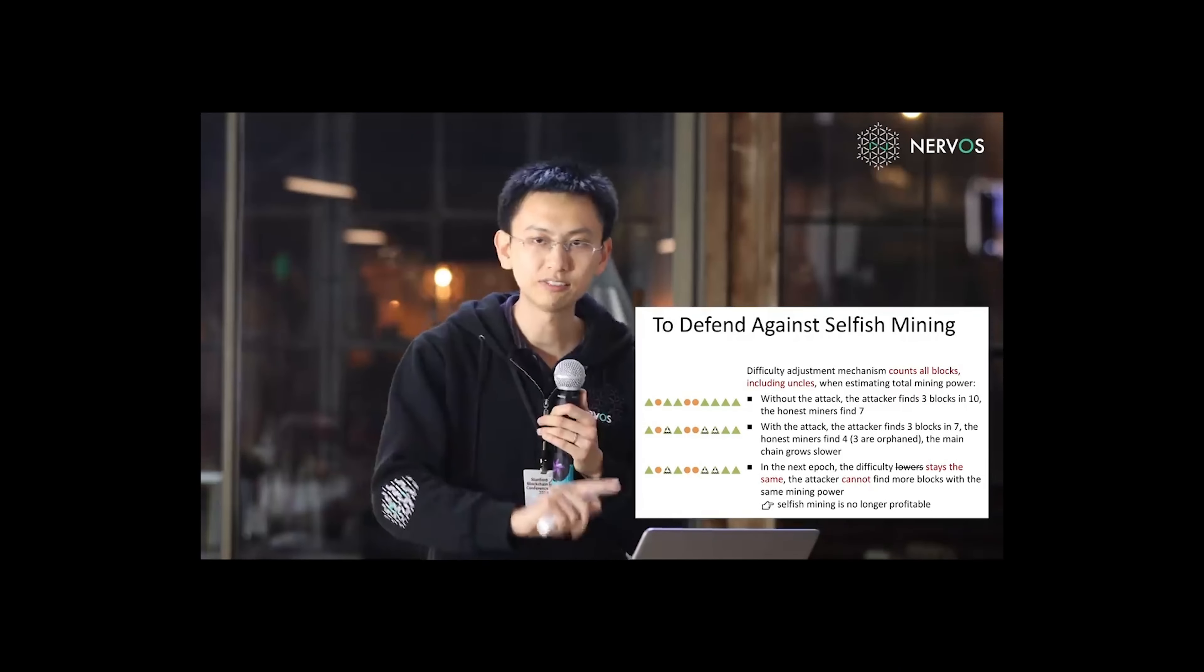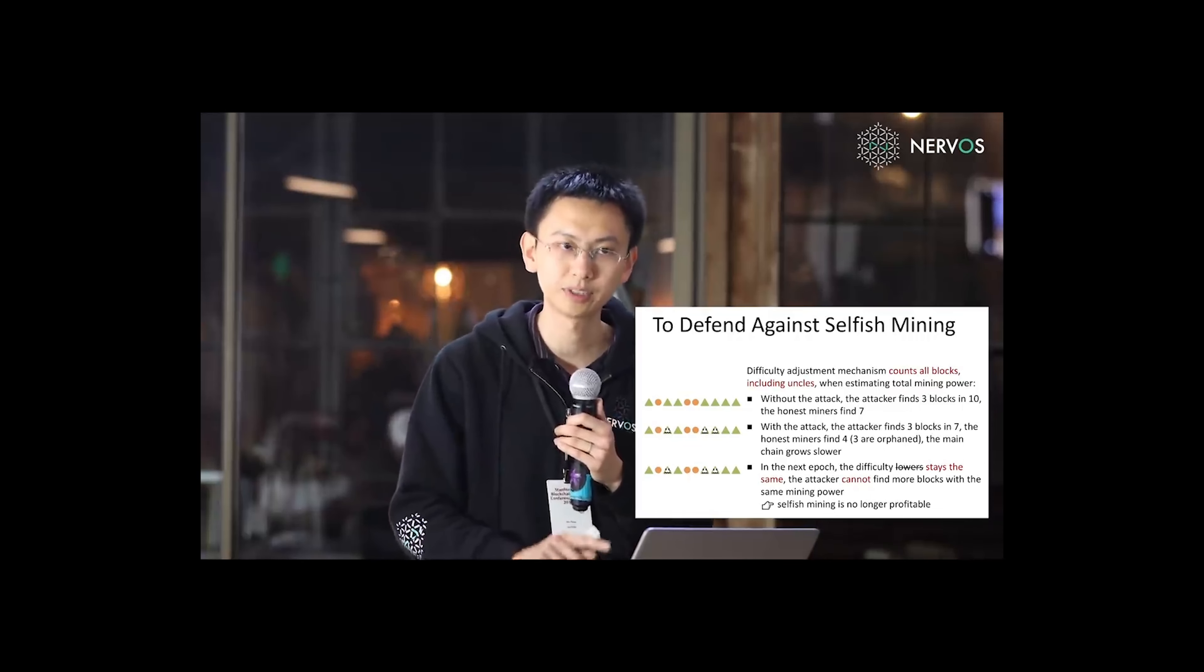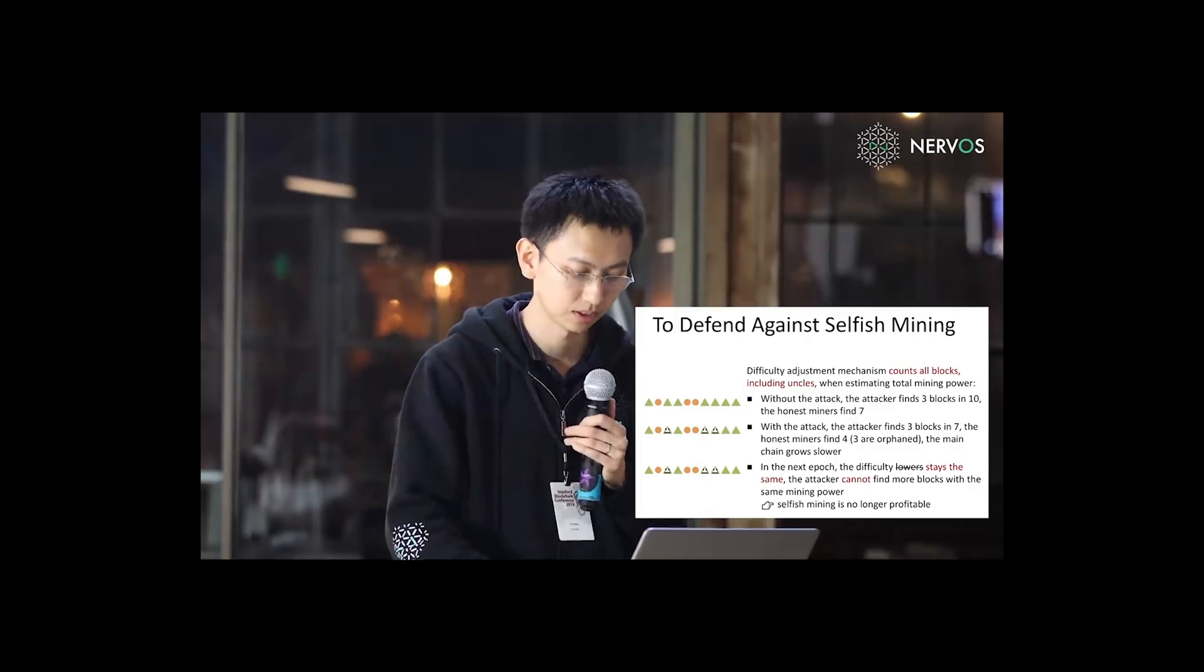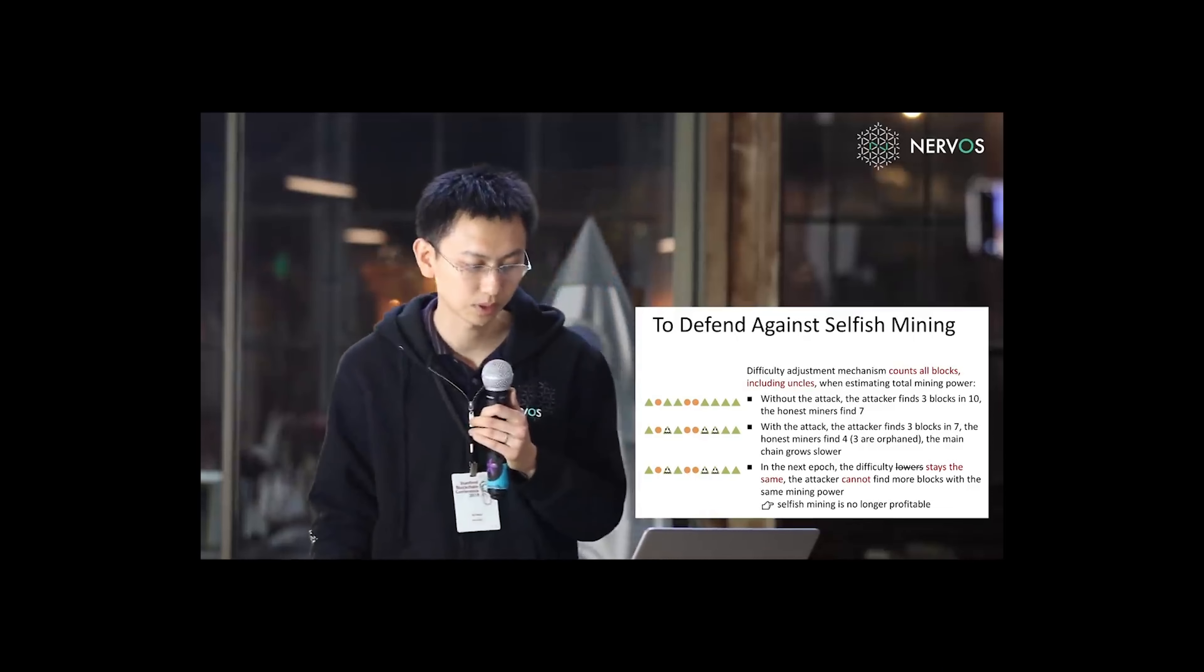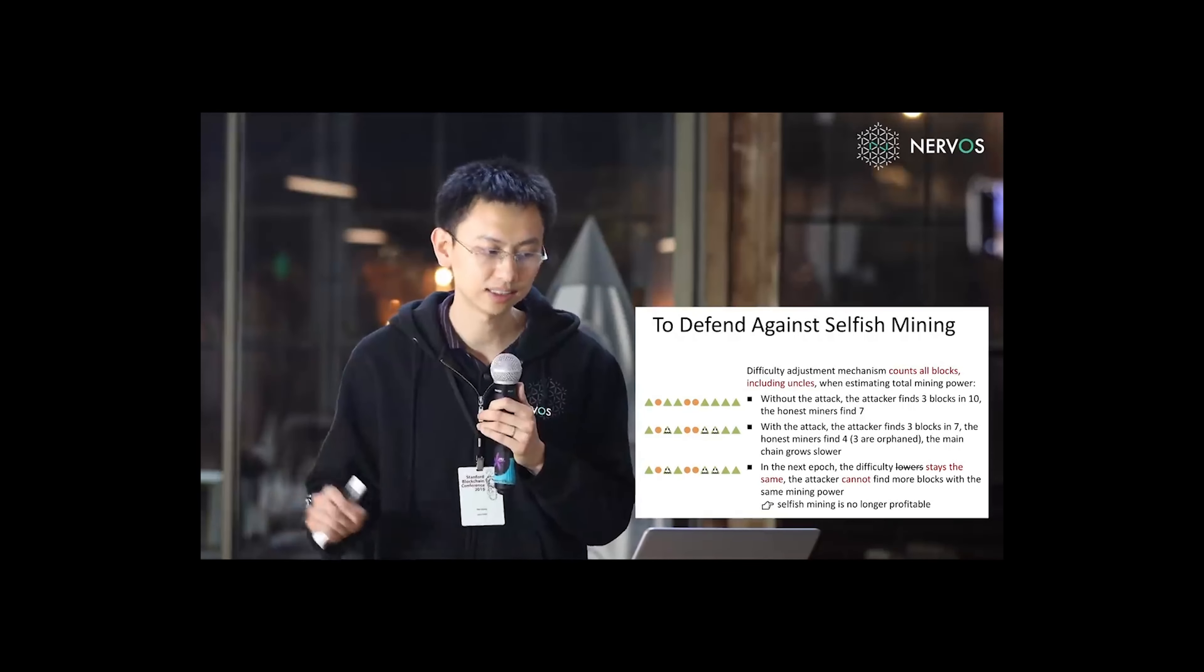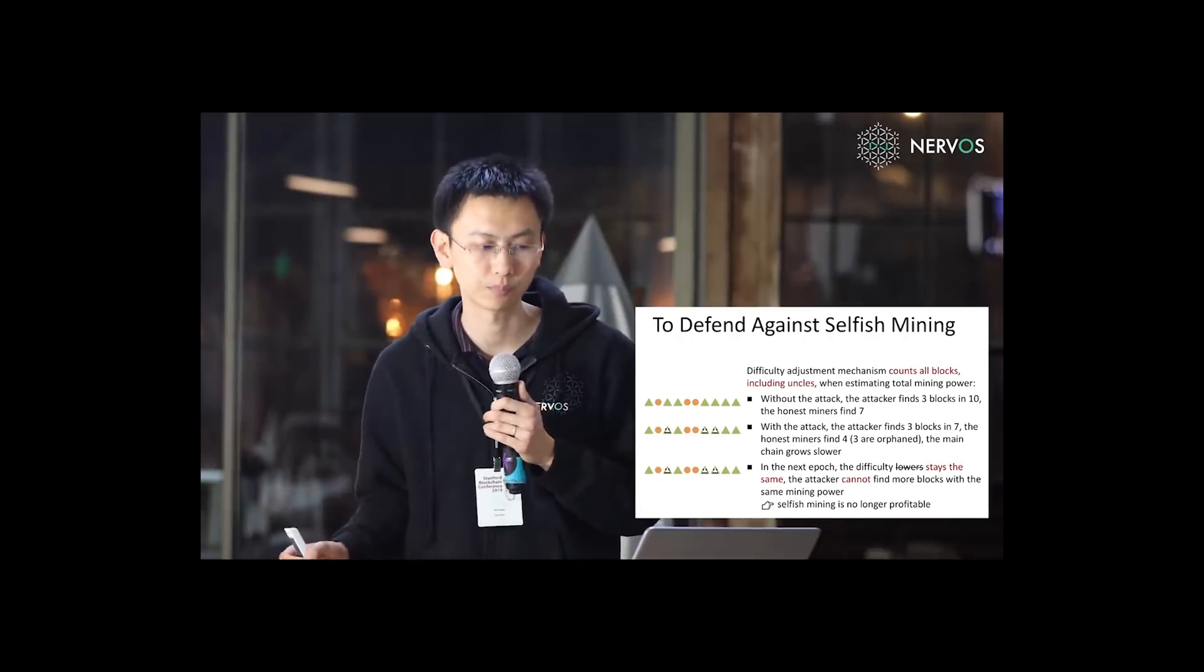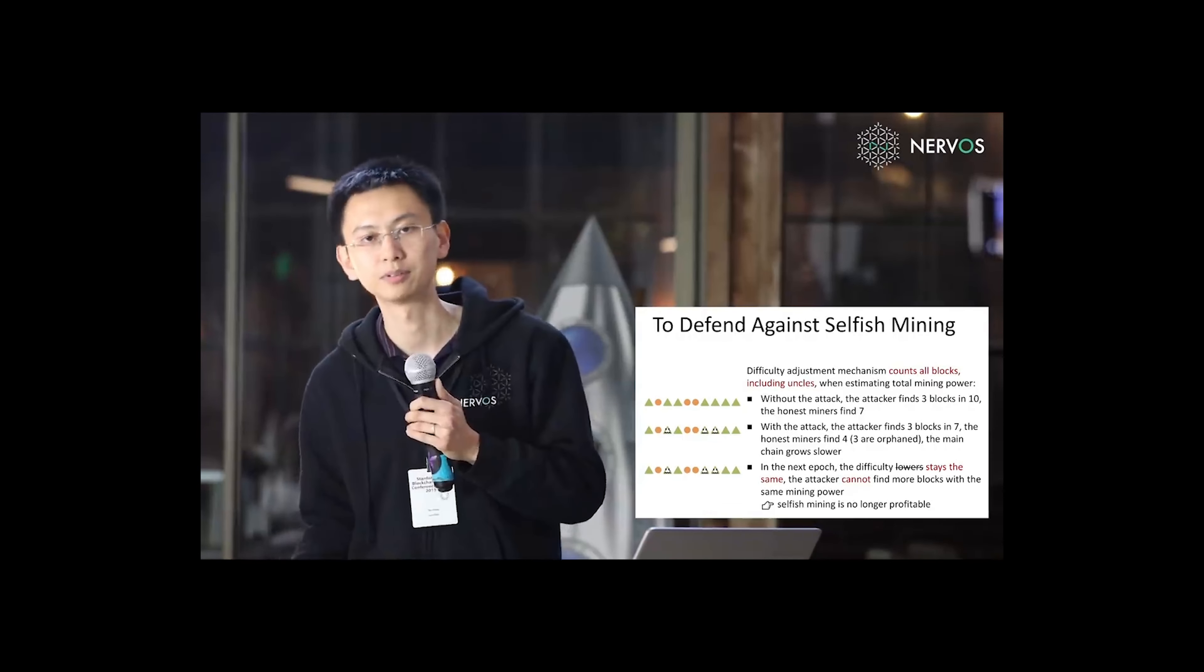But recall that selfish mining is not profitable in the first difficulty adjustment period. What happens in the second difficulty adjustment period? In the next epoch, the difficulty will stay the same, and the attacker cannot find more blocks with the same mining power. Therefore, selfish mining is no longer profitable.